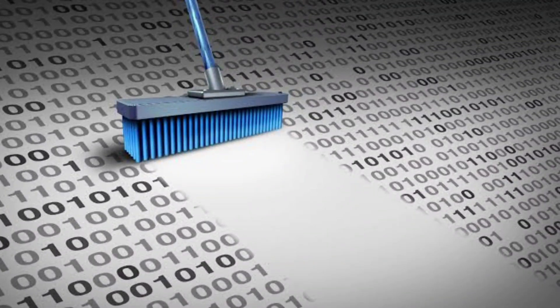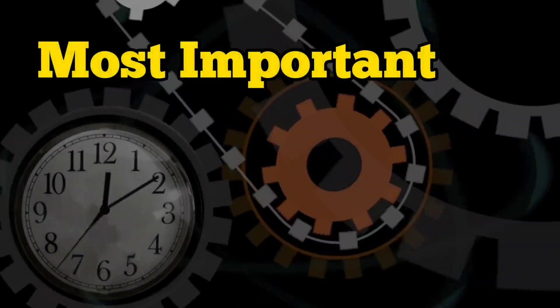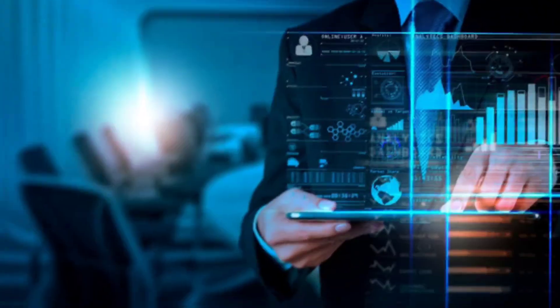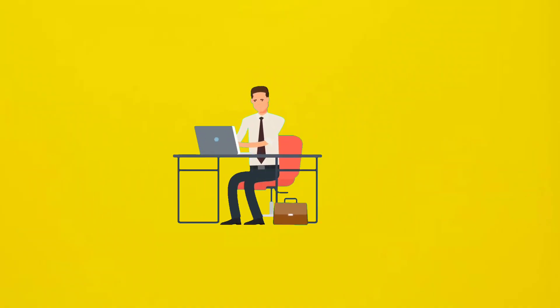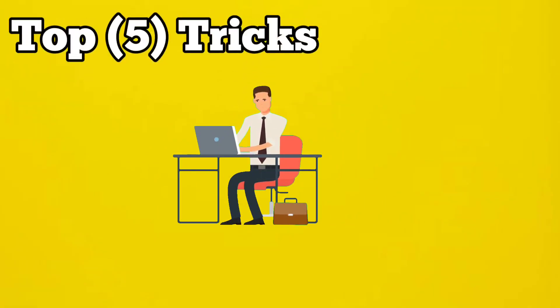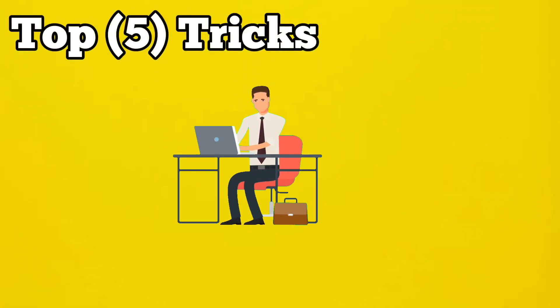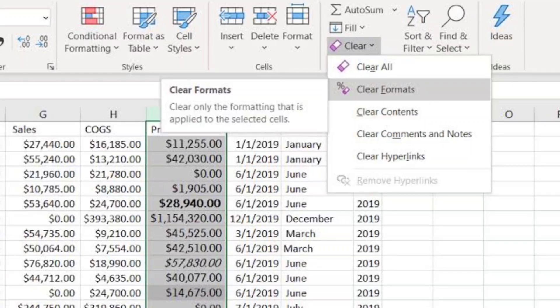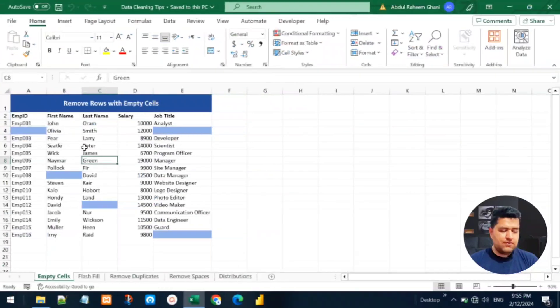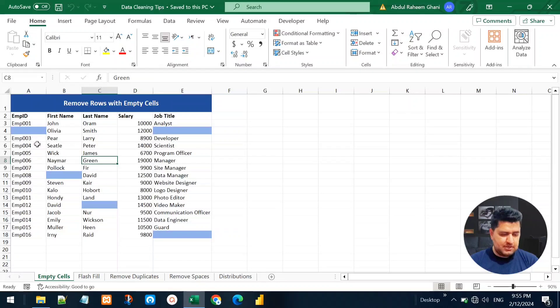Data cleaning is one of the most important steps in the data analysis process. Today we are going to learn the top five tricks for data cleaning in MS Excel. Let's begin.